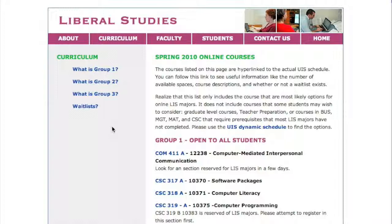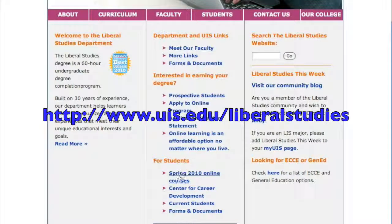So possibly you have the right background in math or computer science, or maybe there is a graduate-level course you have the skills to take. If you are interested in courses you don't see listed, please use the full schedule — I've included a link directly to that schedule. Every semester you'll get an email letting you know this webpage exists, and it is always linked on the main page of our website.